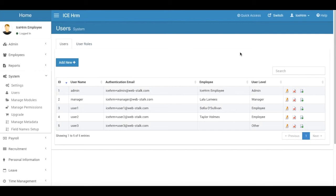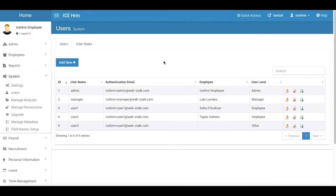A user with a user level of employee can do things like applying for leave and can perform the daily normal activities that an employee should be doing.